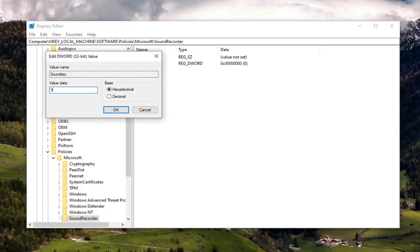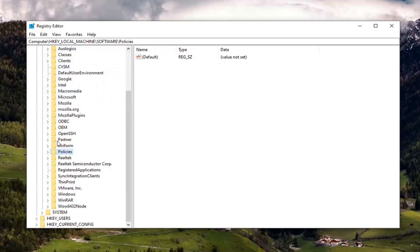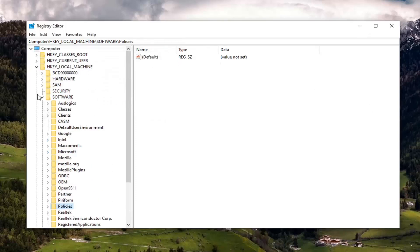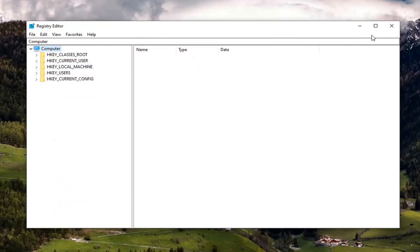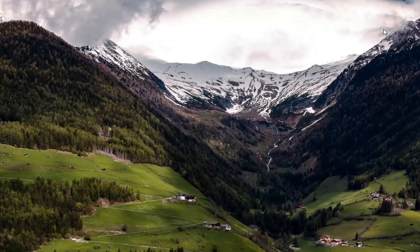Type the number one, delete the zero, type one, and then select OK. Once that's done, you can close out of the Registry Editor. You will need to restart your computer for the change to take effect. And that should be about it. So as always, thank you guys for watching this brief tutorial. Hope it was able to help you out, and I do look forward to catching you all in the next tutorial. Goodbye.